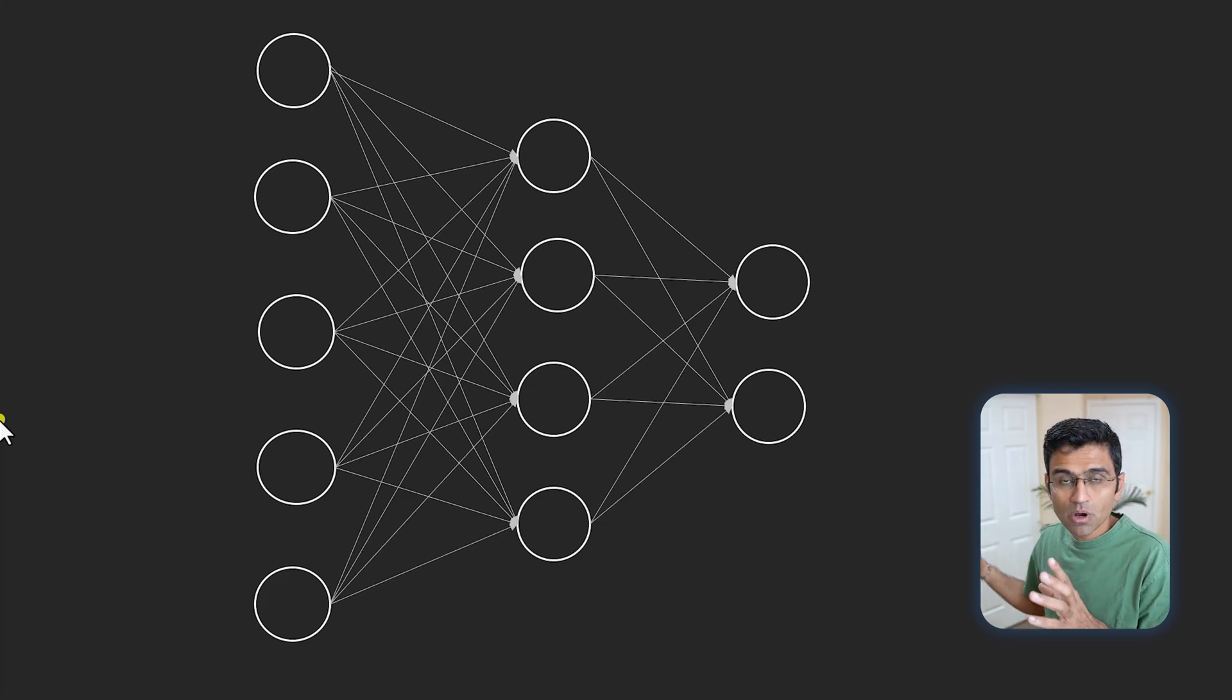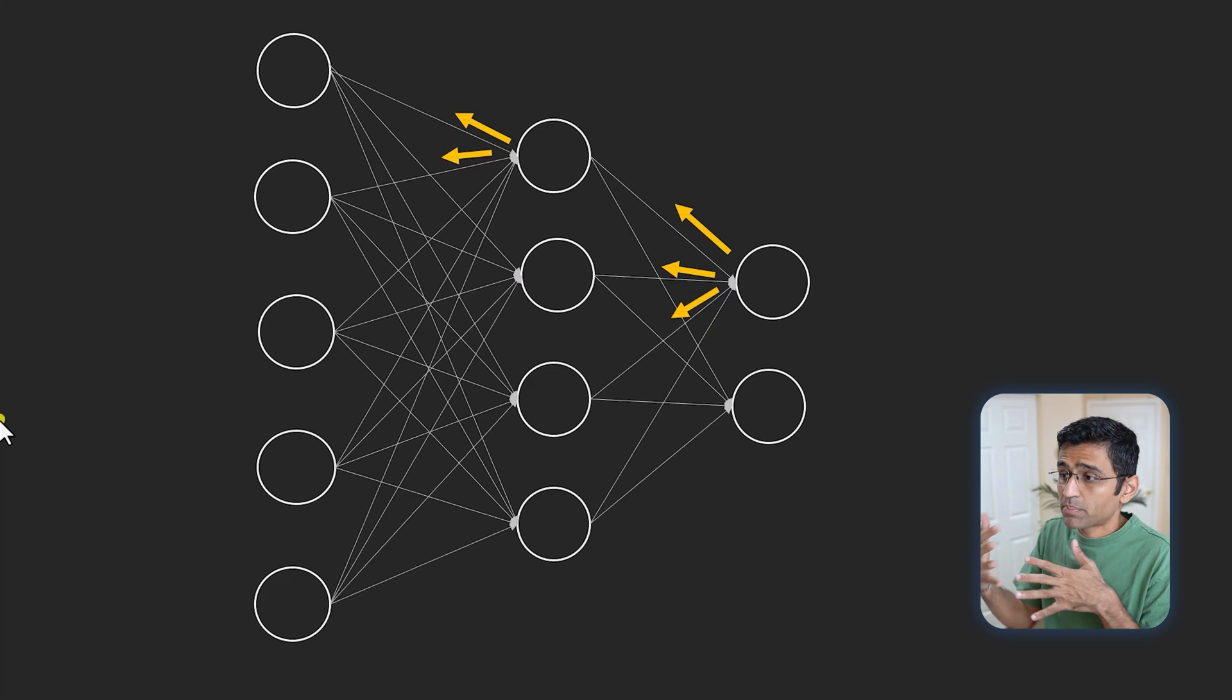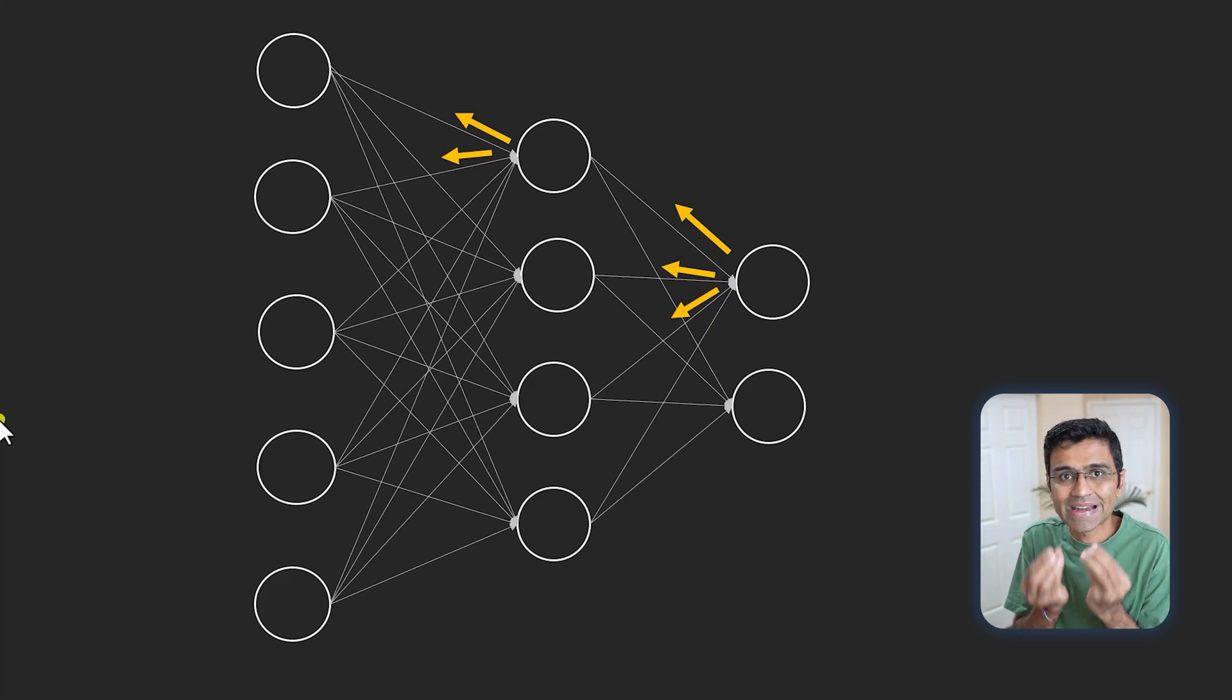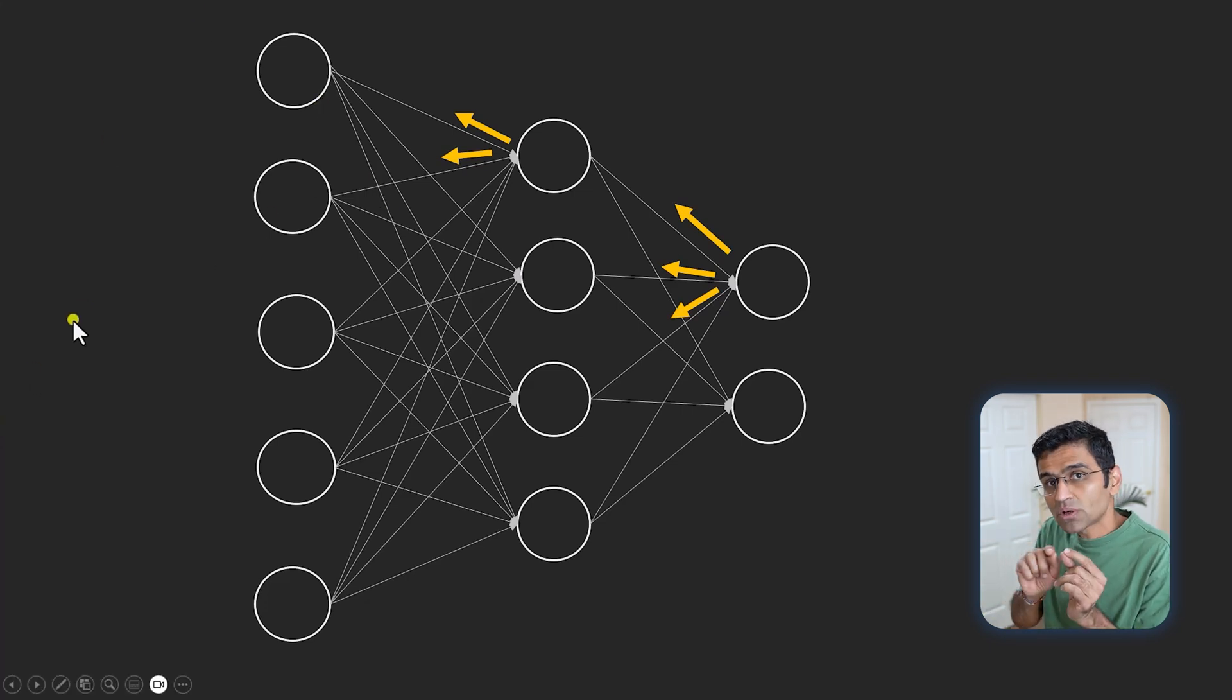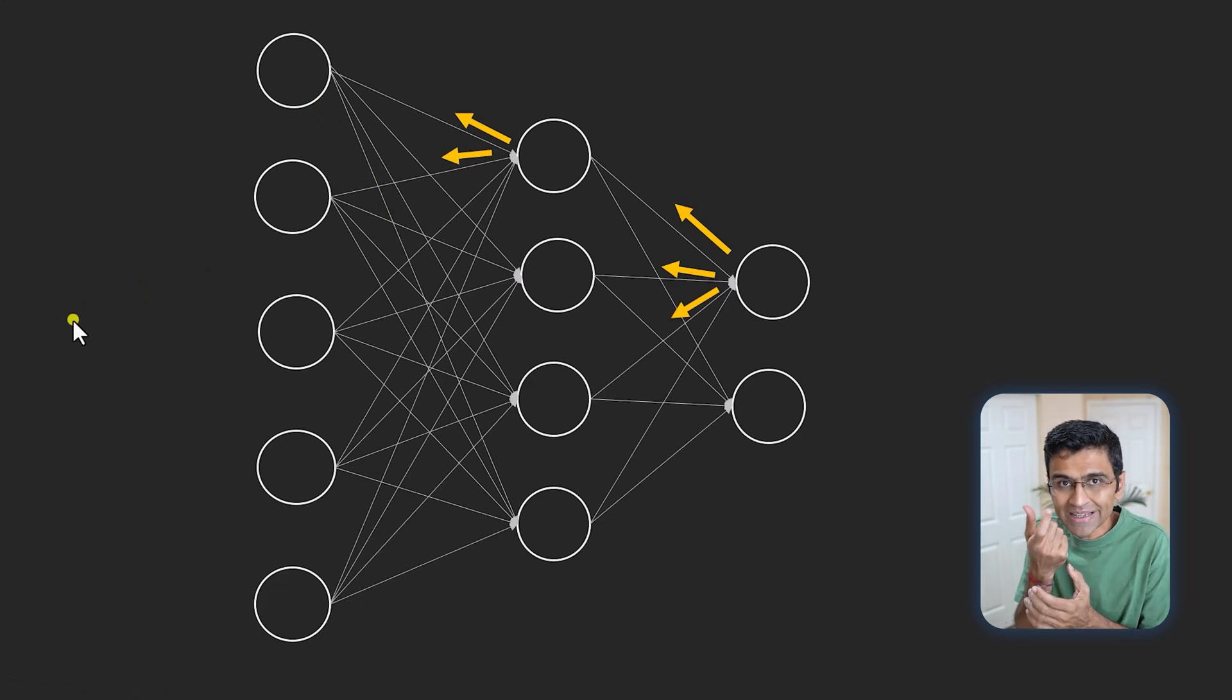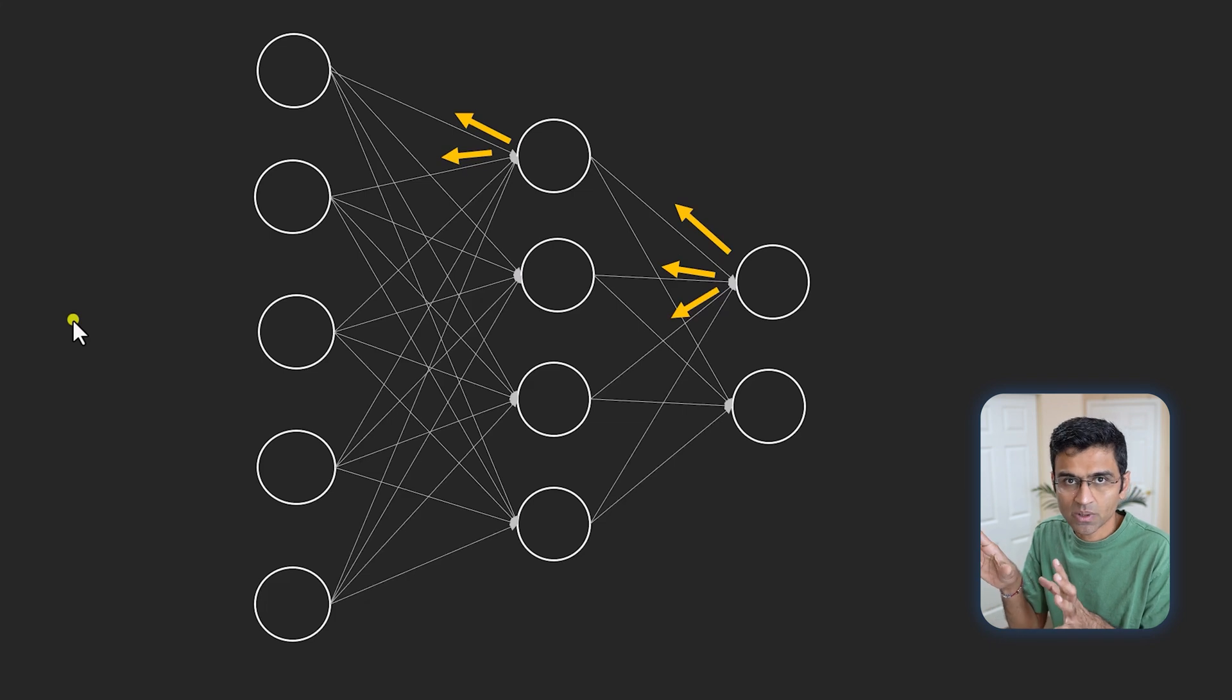Then you use gradient descent to pass the errors back. When you do backpropagation of these errors, you are computing something called gradients or updates to the weights. In the neural network there are weights, and when you are training you are updating those weights. That delta or gradient is something I have indicated with these orange lines.